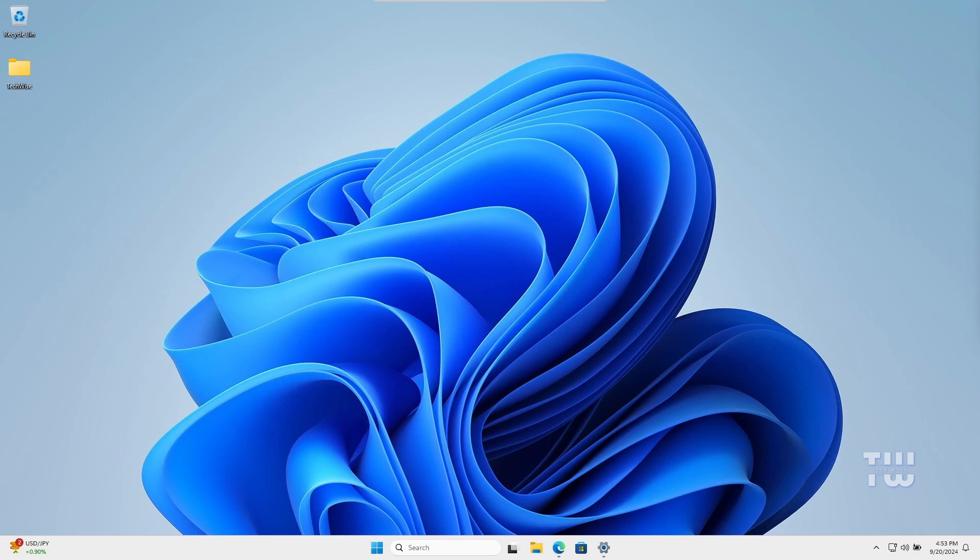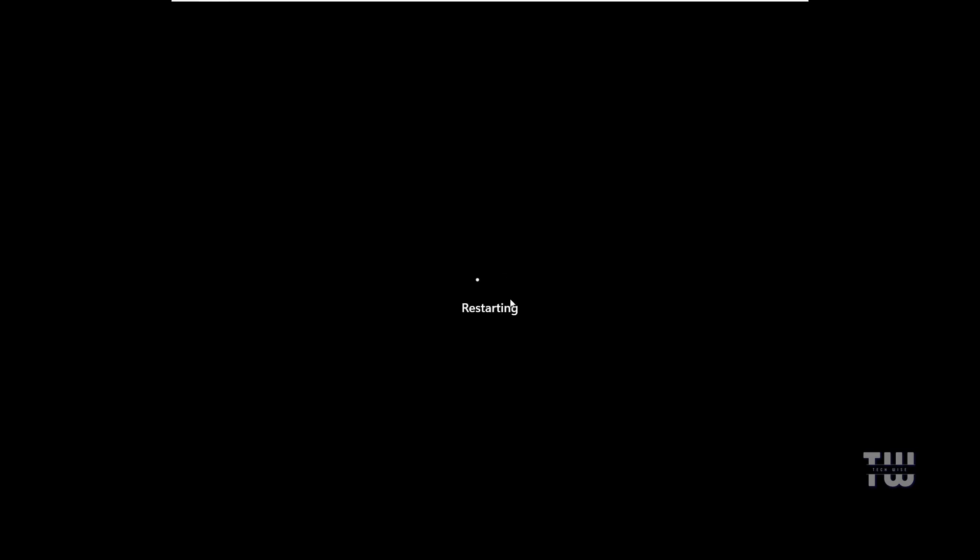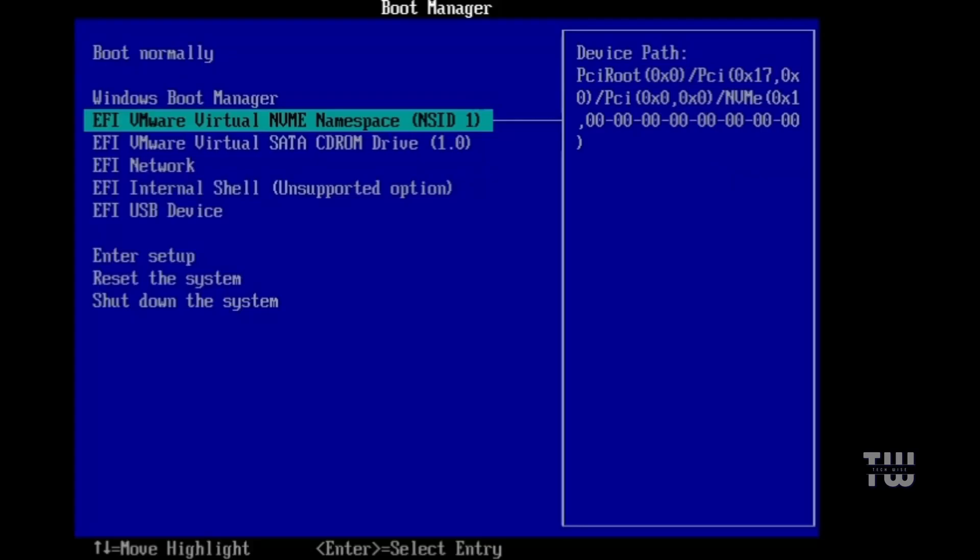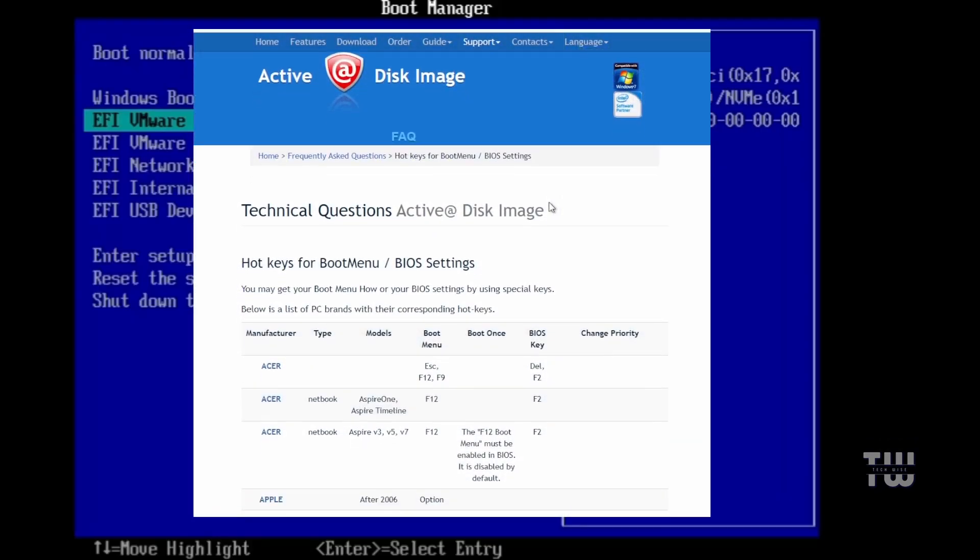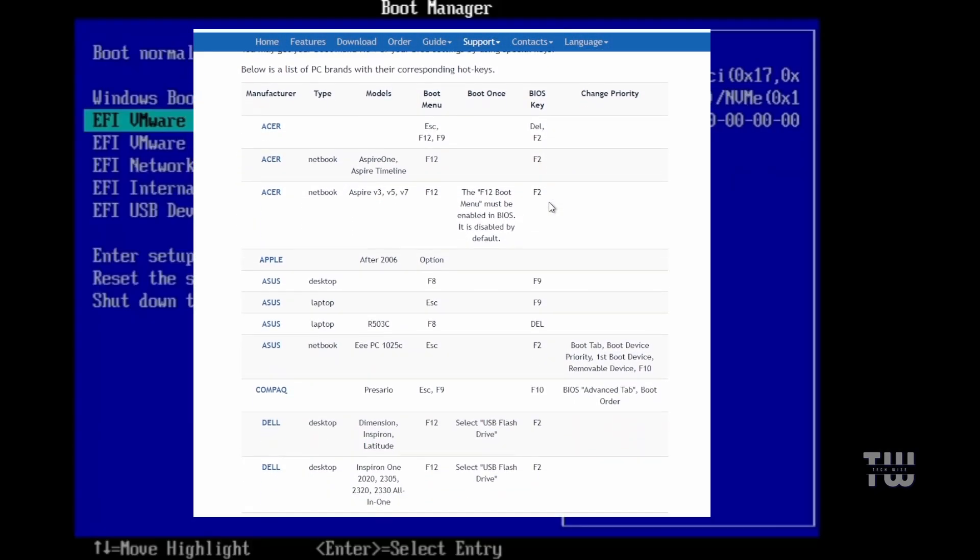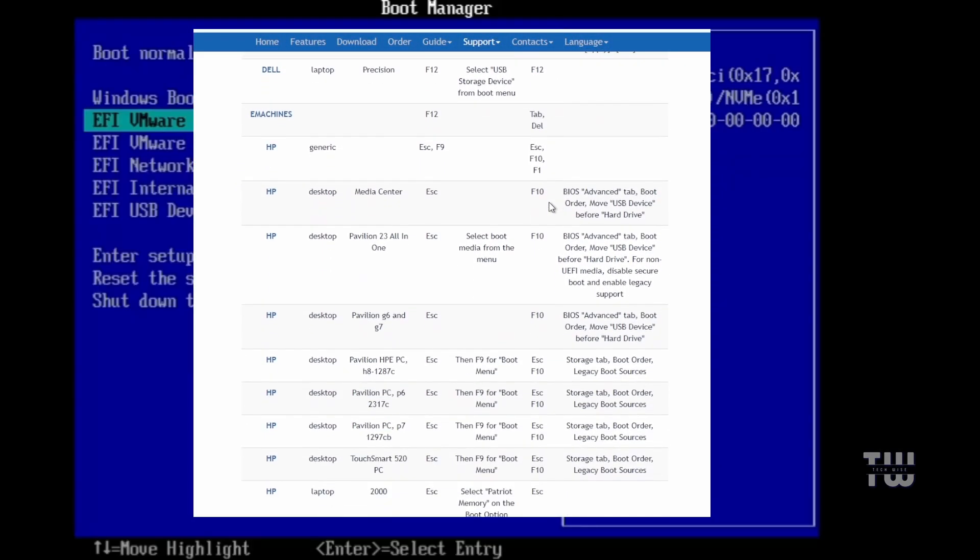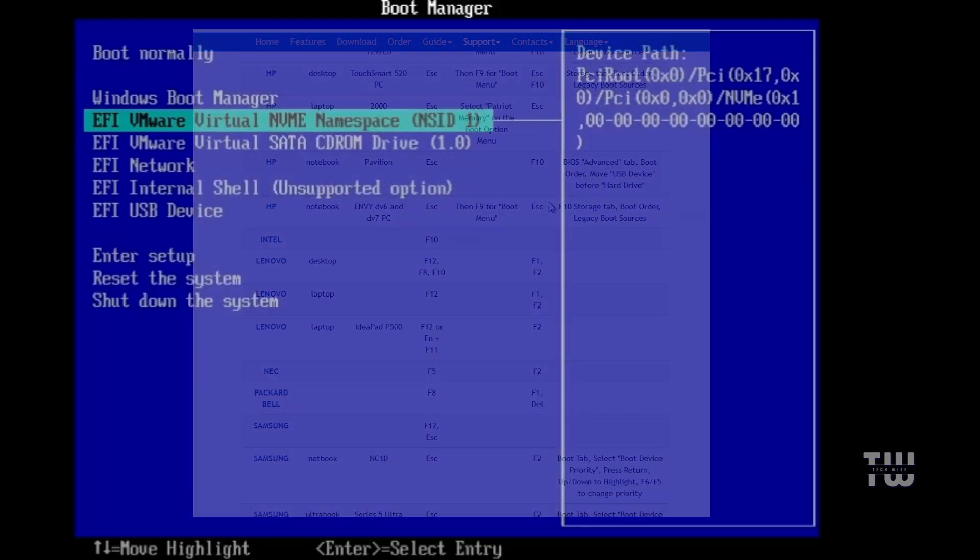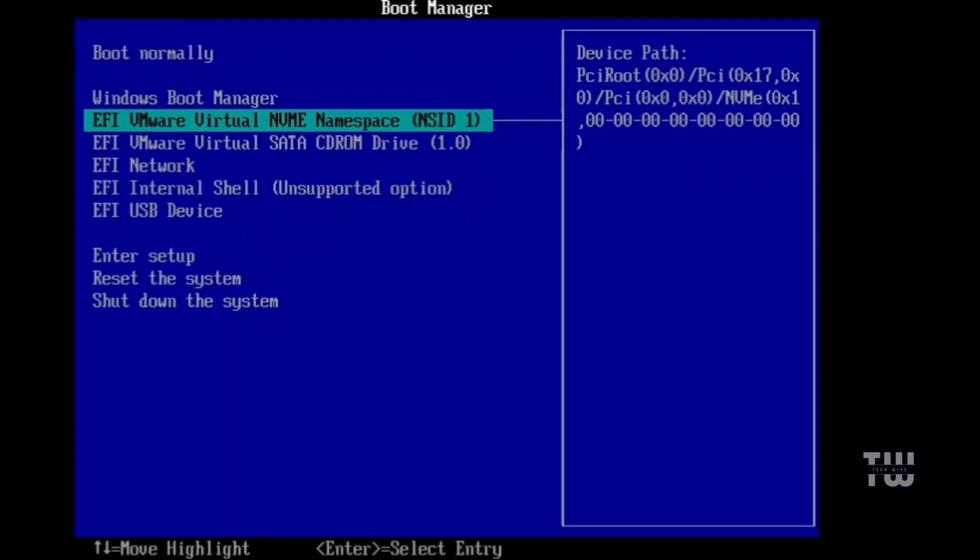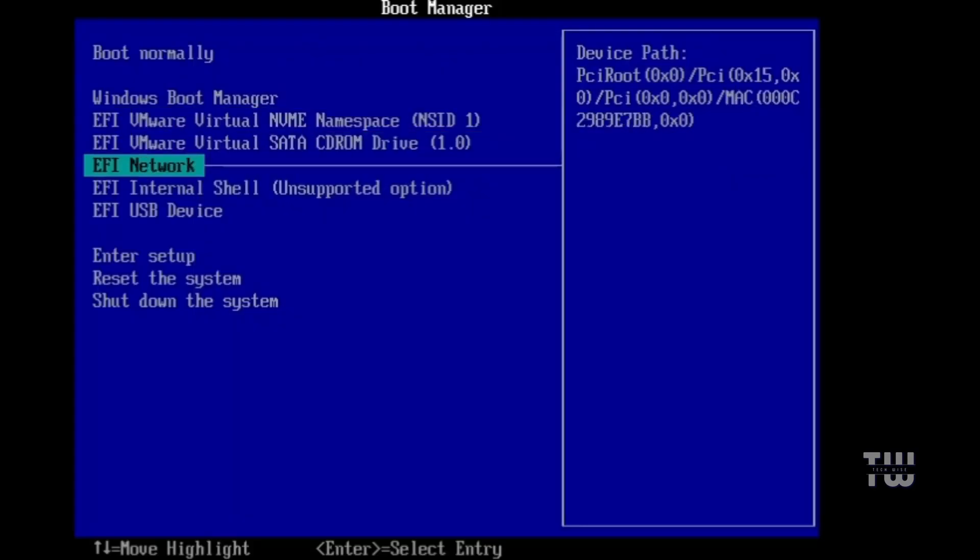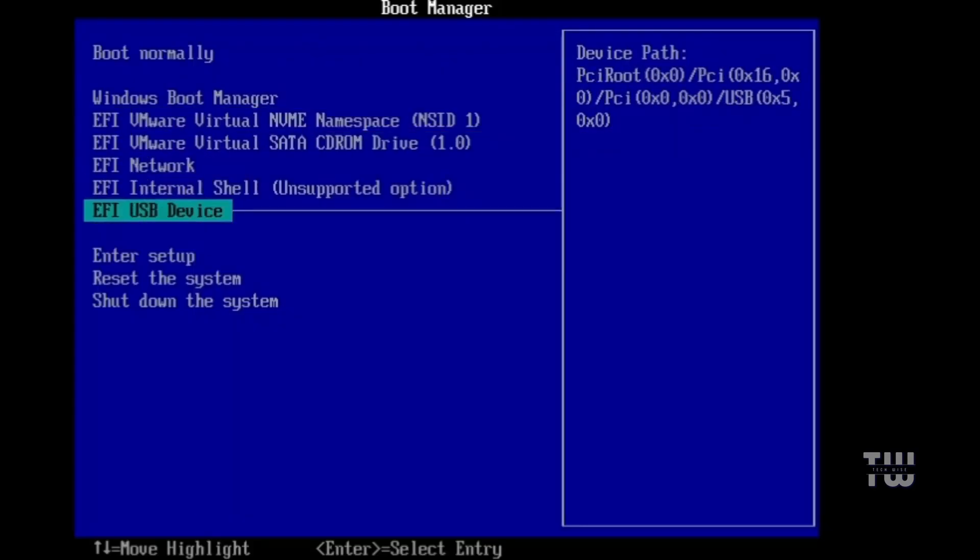Once you have your Windows bootable USB ready, leave it inserted in your computer and let's boot from it. To do this, restart your computer and press the BIOS key while Windows is starting to open the BIOS settings. The BIOS key can vary by computer models—here's a list of common BIOS keys you can refer to. Link is in the description. Once you're in the BIOS, change the boot priority order and select the USB device option to boot from the USB we created.